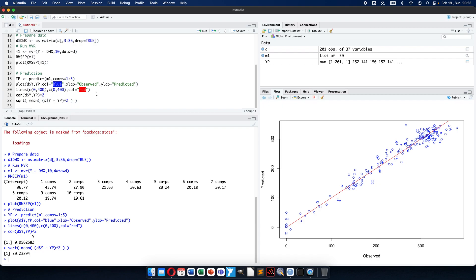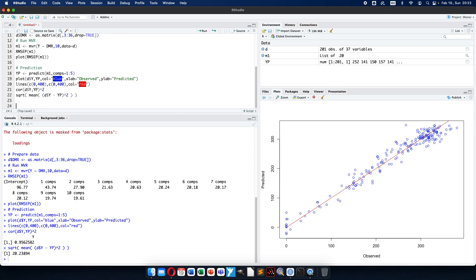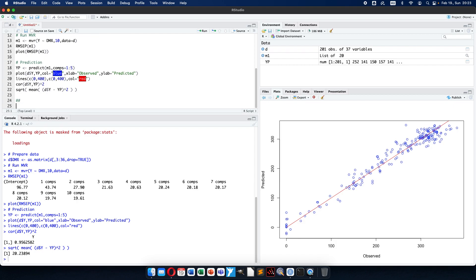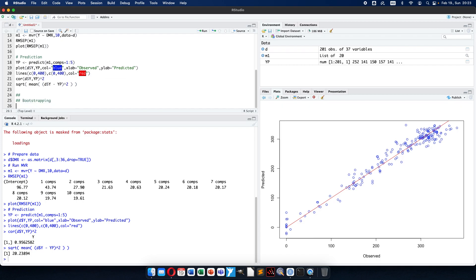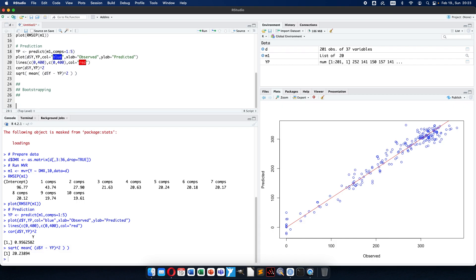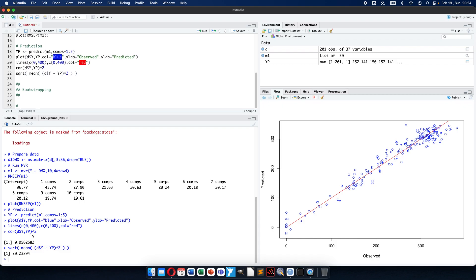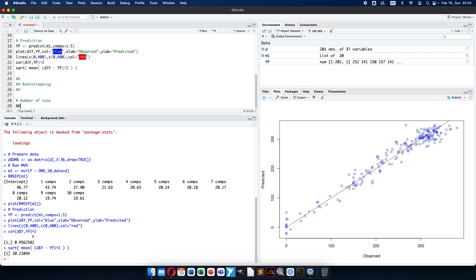Now comes the bootstrapping. The bootstrapping is a validation — we should learn how robust our method is, how it will behave with new data which were not included in the calibration set. This is a method based on random resampling. The number of runs we have to decide: how many times do we want to do the random resampling.